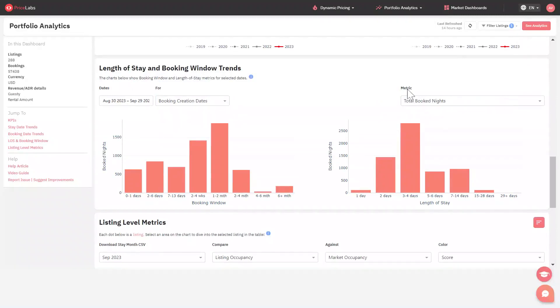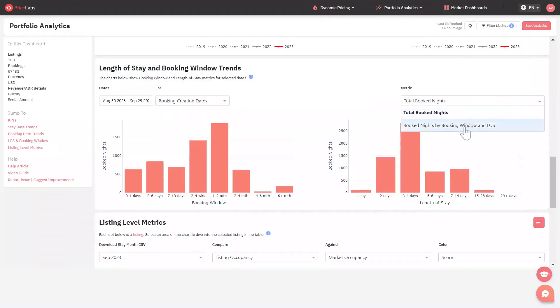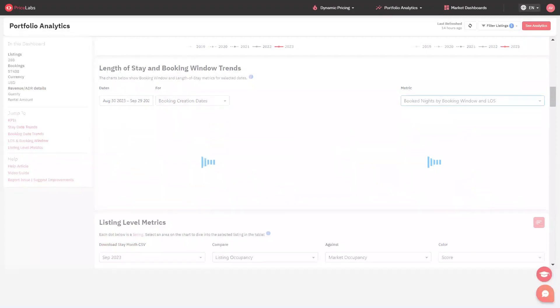Under the metrics section, you can change the view to booked nights by booking window and length of stay. This will give you a more detailed view on the insights of your listings.